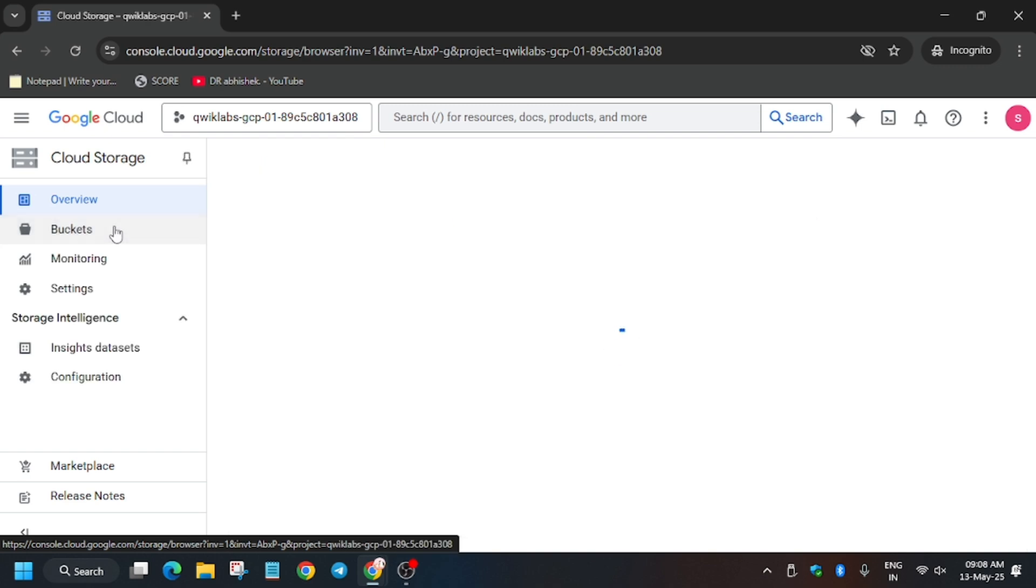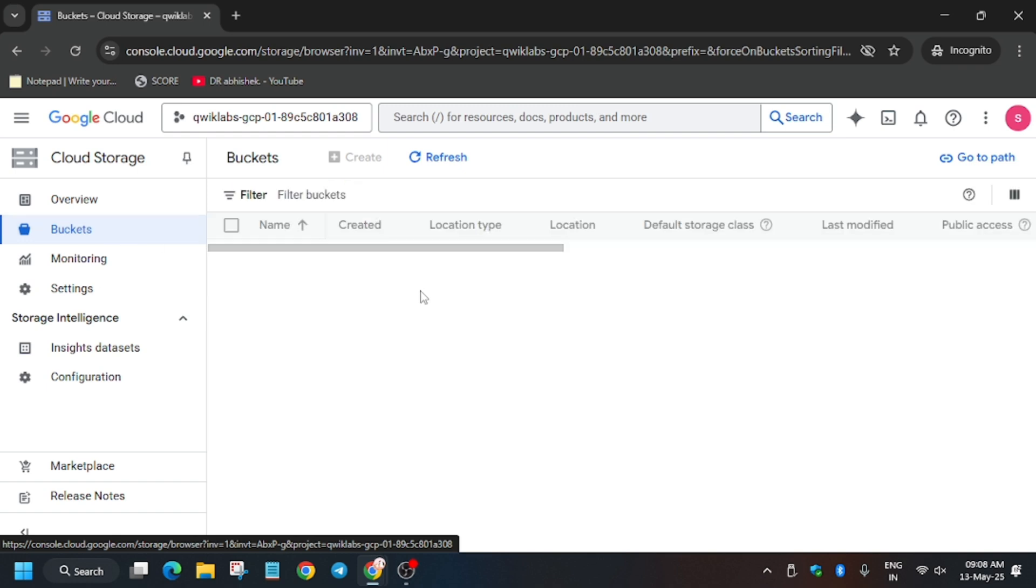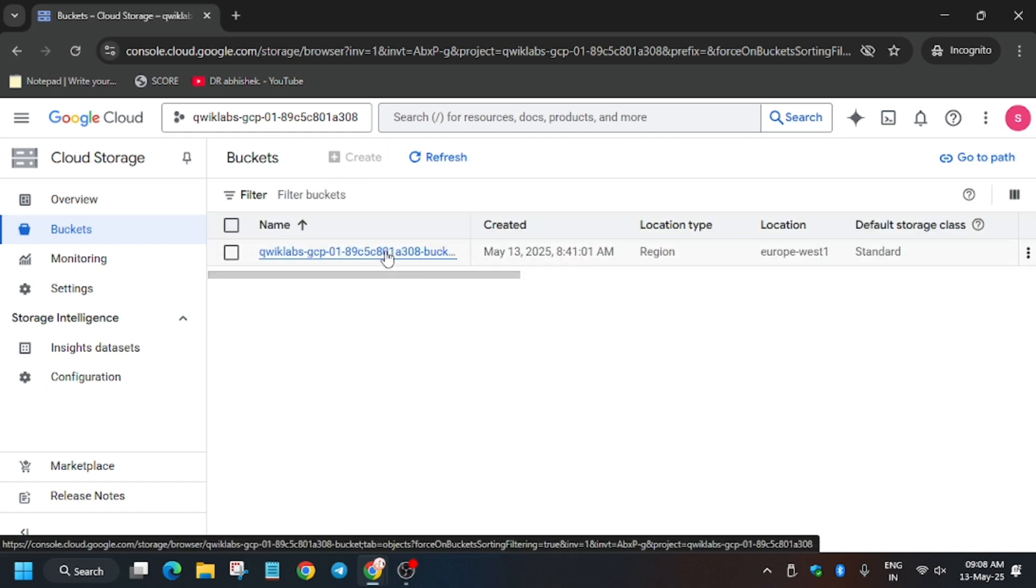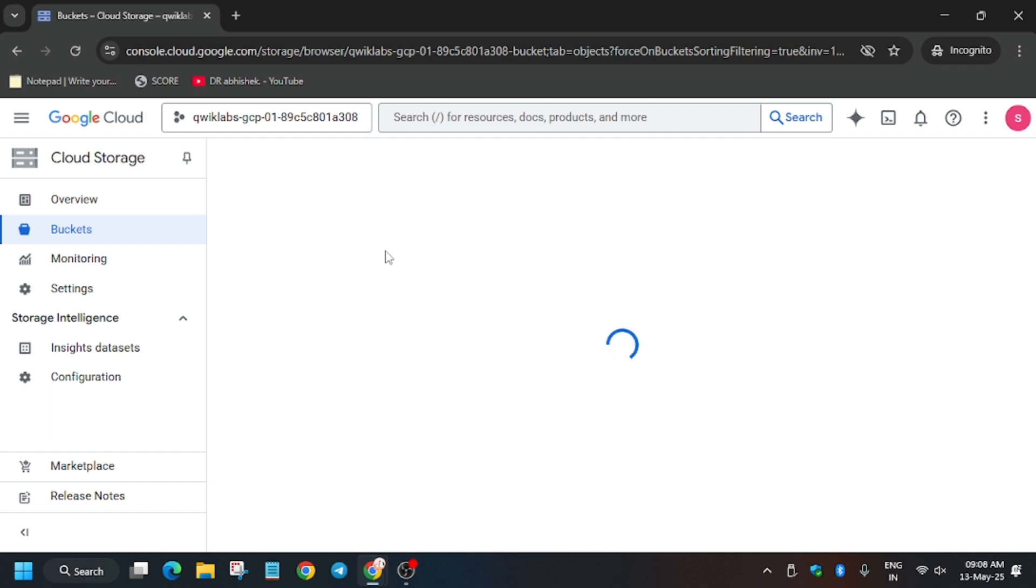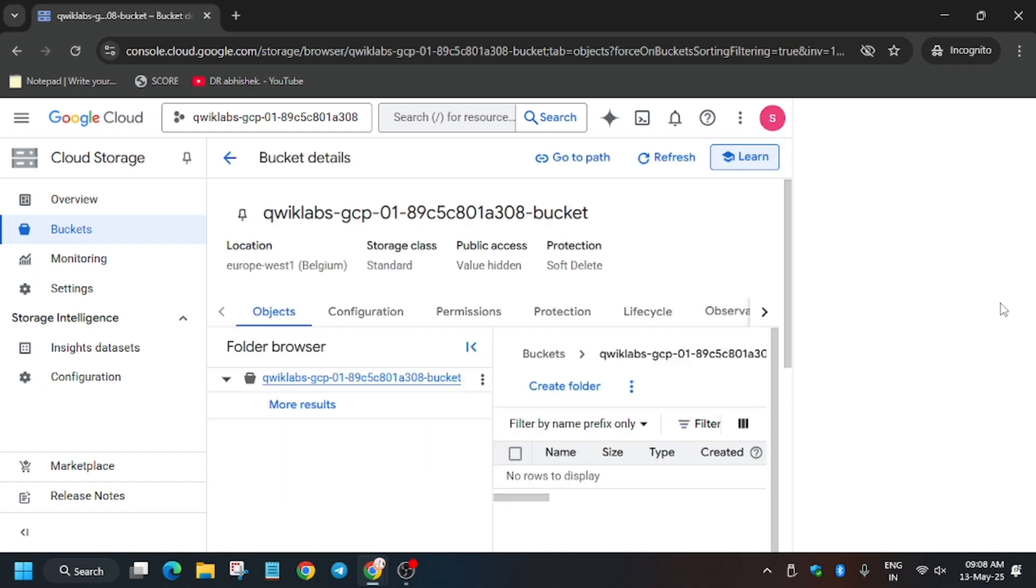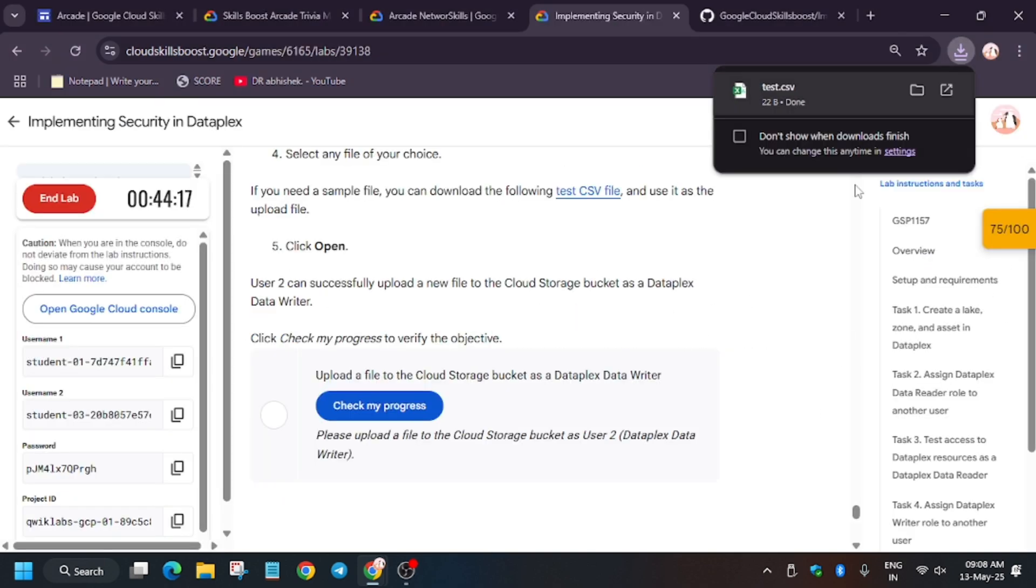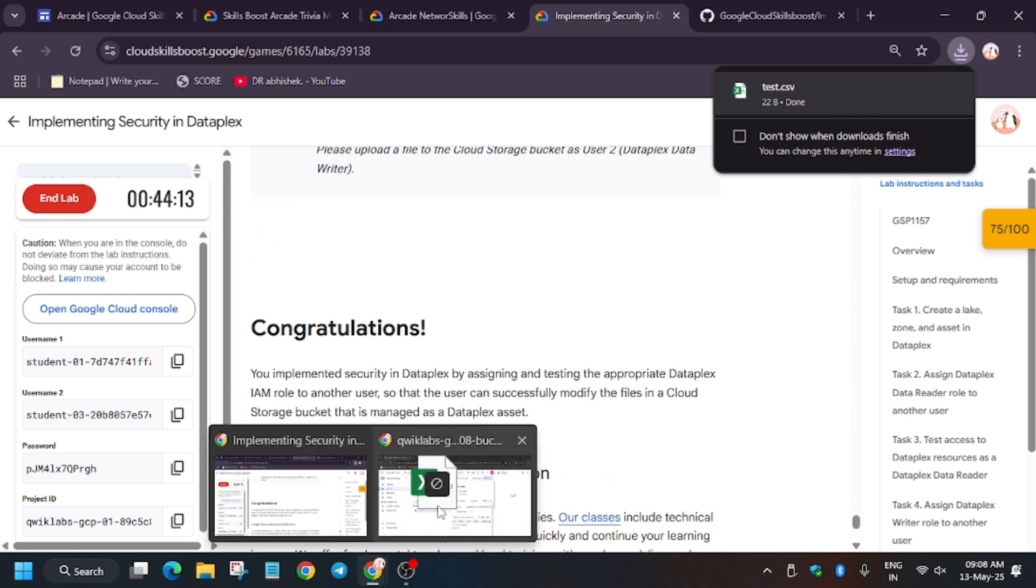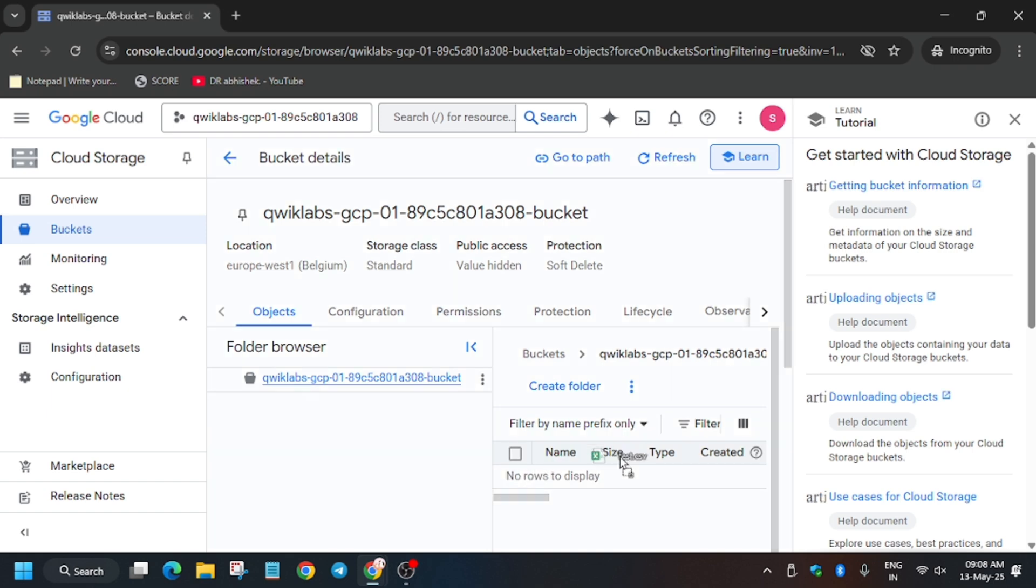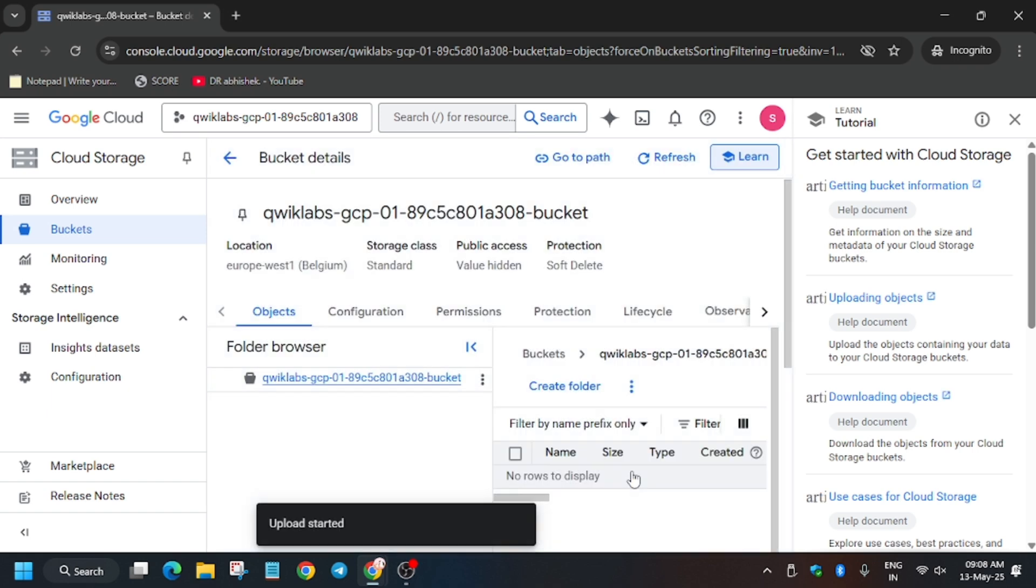So basically this video is step by step guide so that you don't face any issue. And if you face, you will be able to clear it yourself. So now click on the bucket. So basically in this bucket we have to upload the file. So for that you can do one thing. You can either just drag and drop the downloaded files. Just click on ctrl D and drag and drop here. So it will be uploaded automatically.